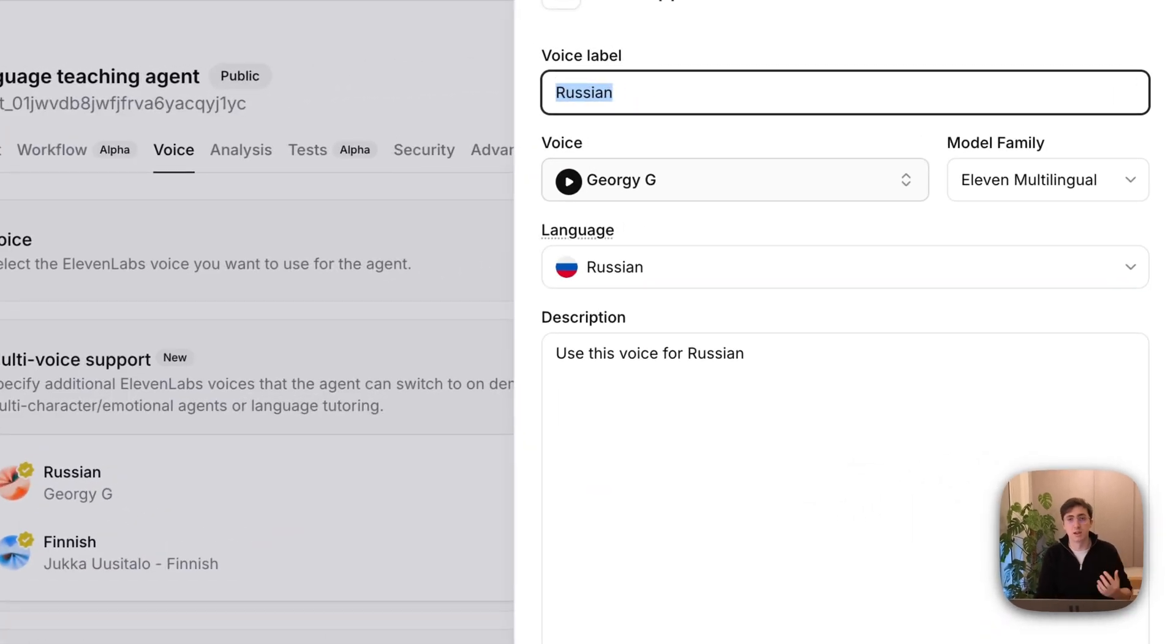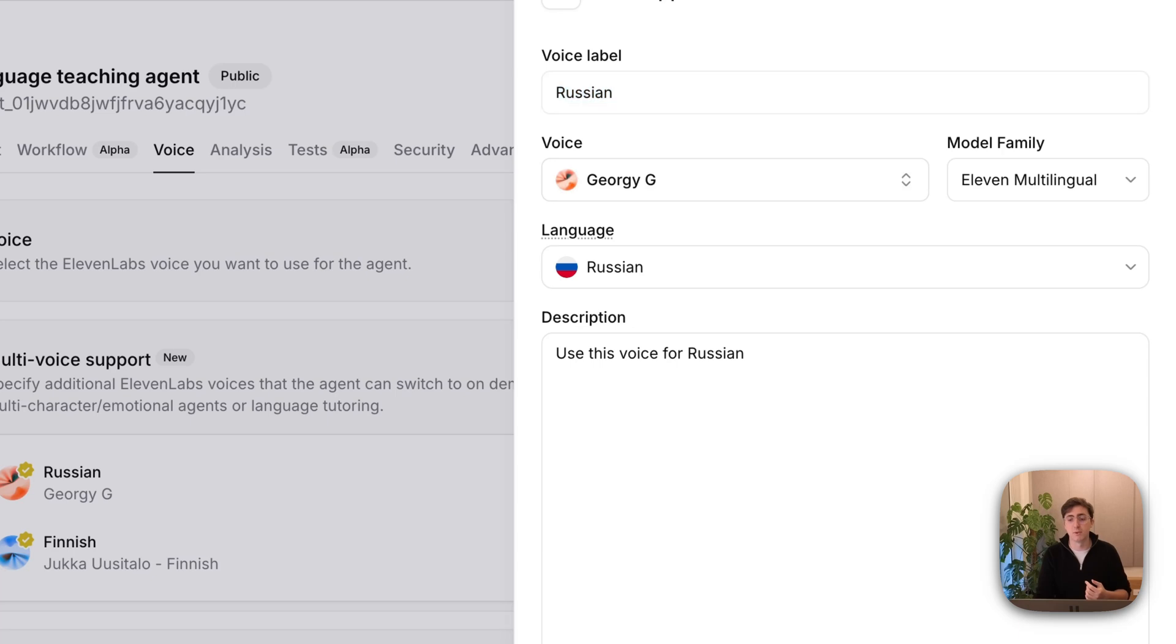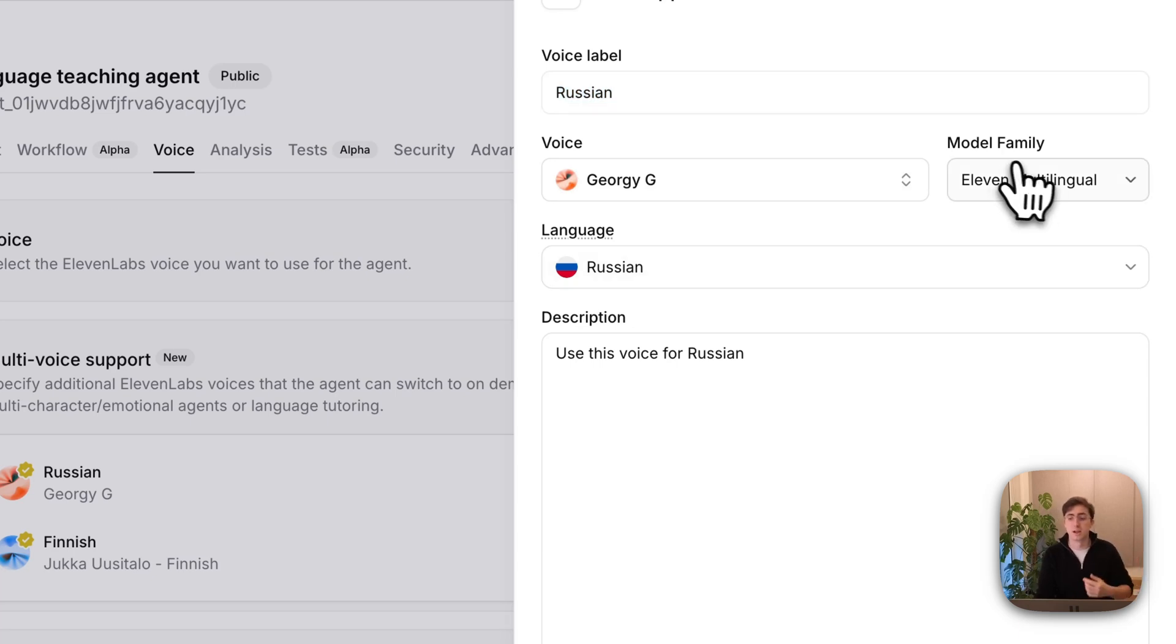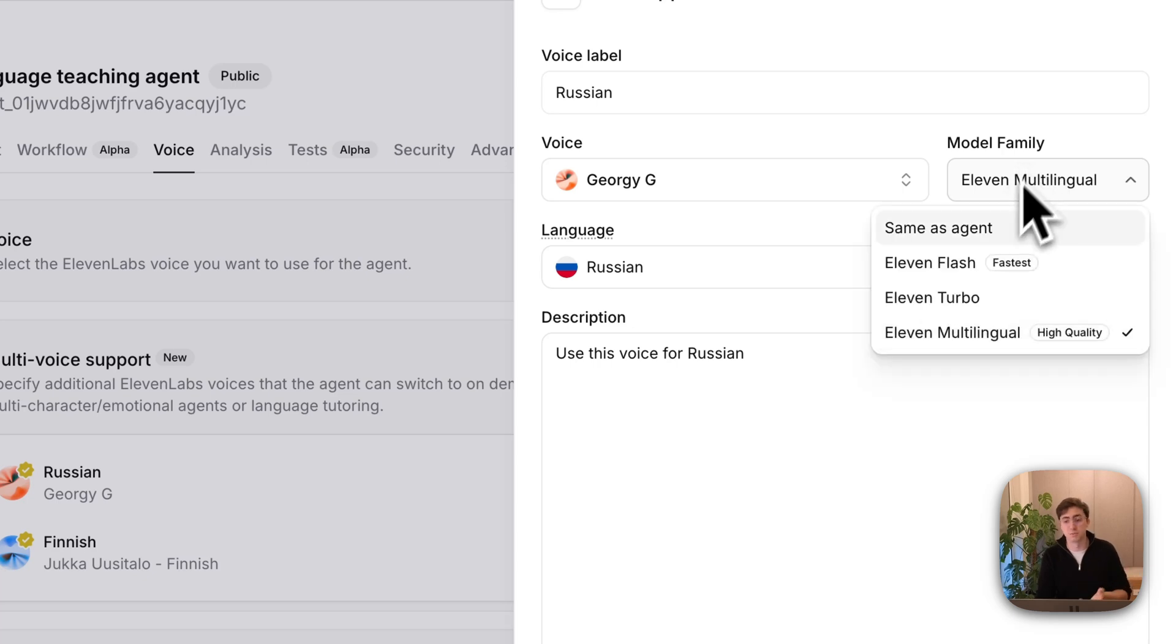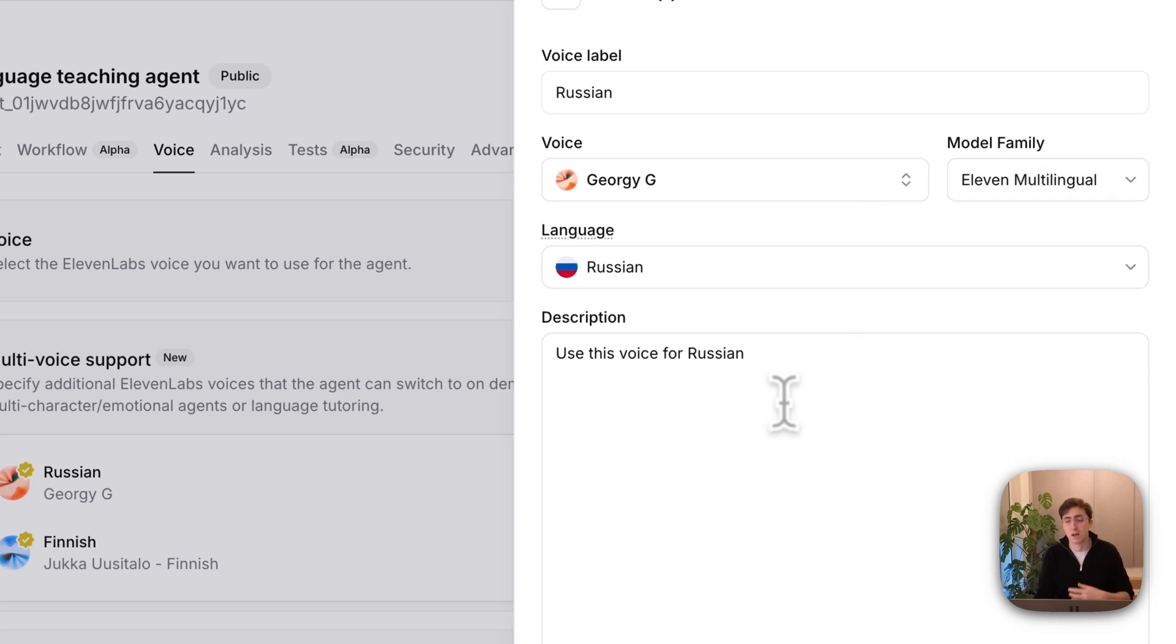These are voices available inside the platform. I've stated that the TTS should be done in this language so that it will sound higher quality. And I've stated which model family it should use. You can use any inside of Eleven Labs.